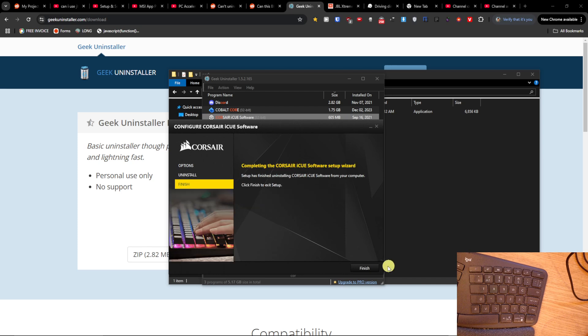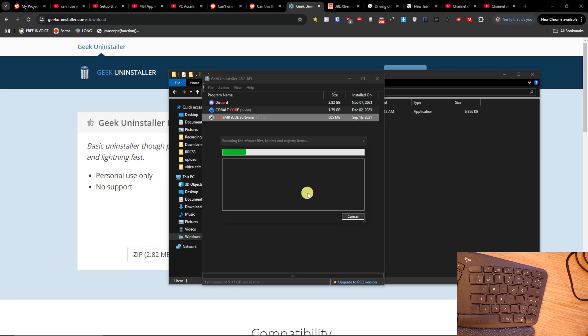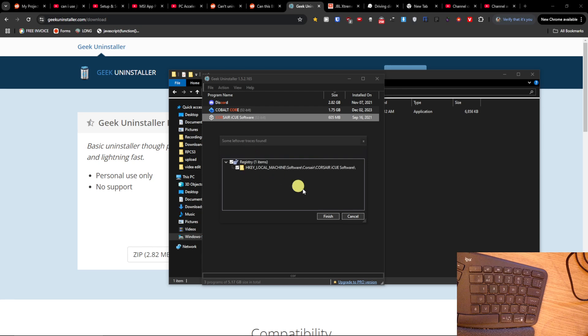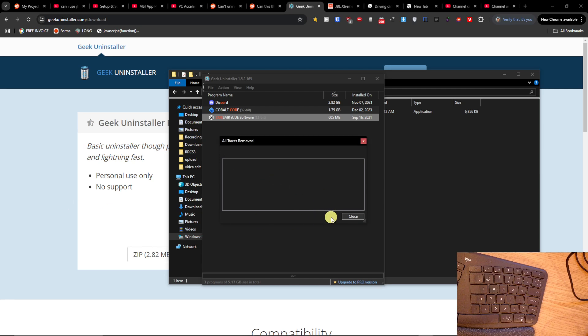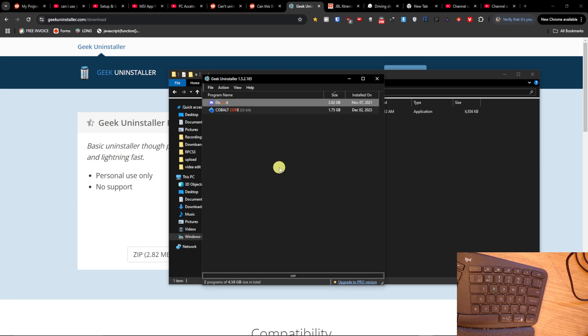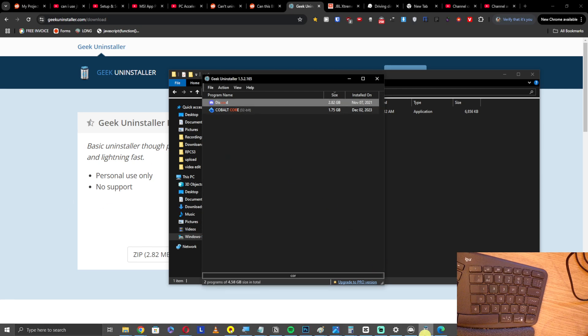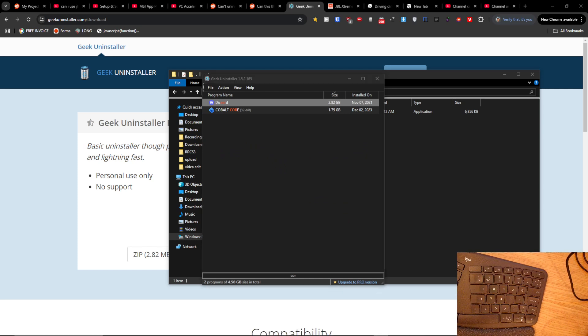Okay, and look at that, finished. Now it's going to scan for files. Finished, and everything is removed. So have a great day and goodbye.